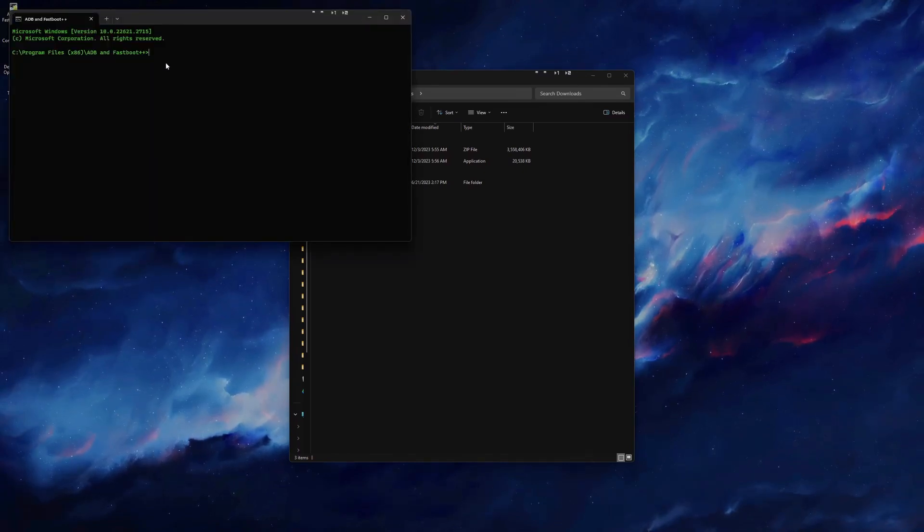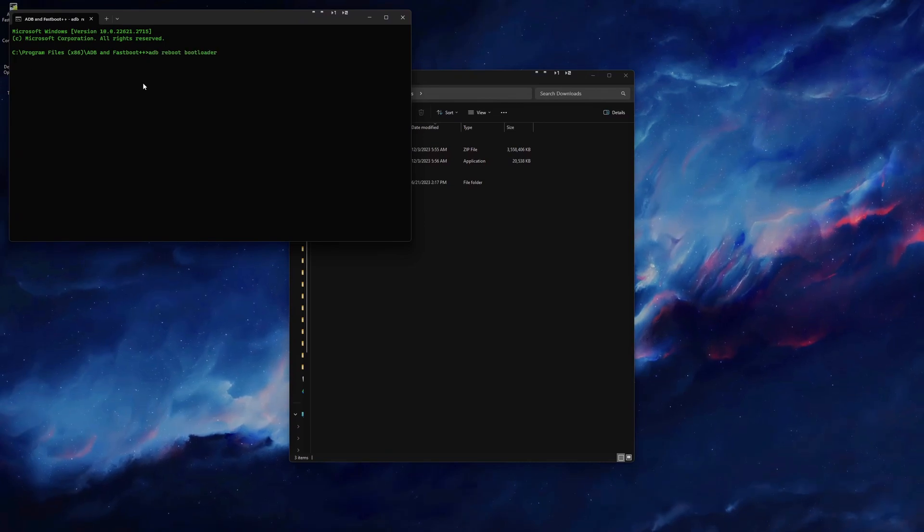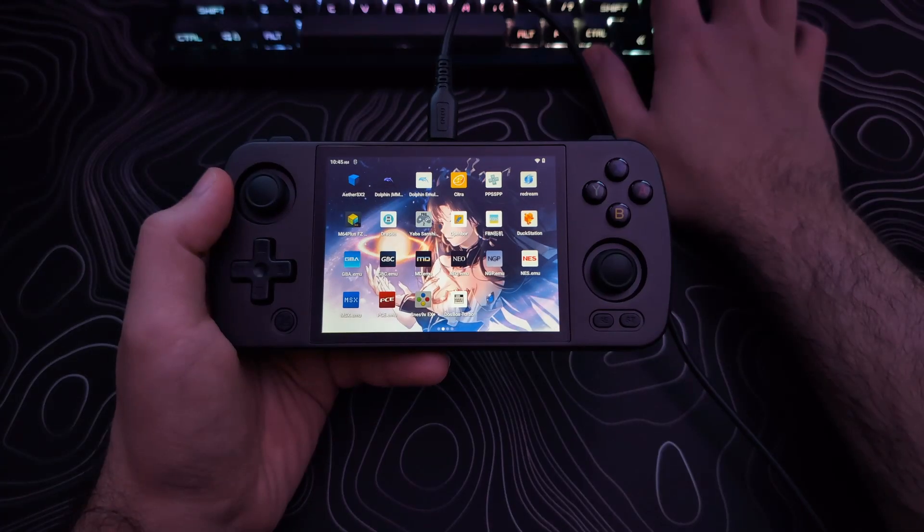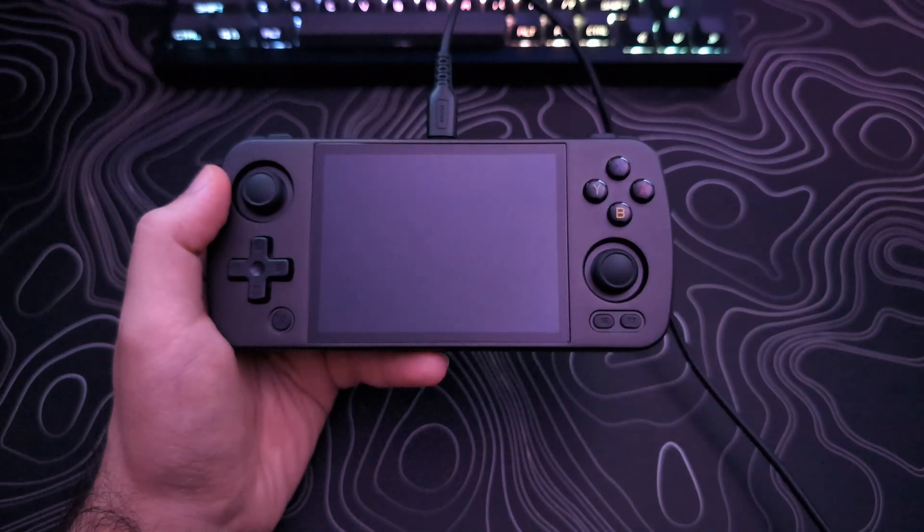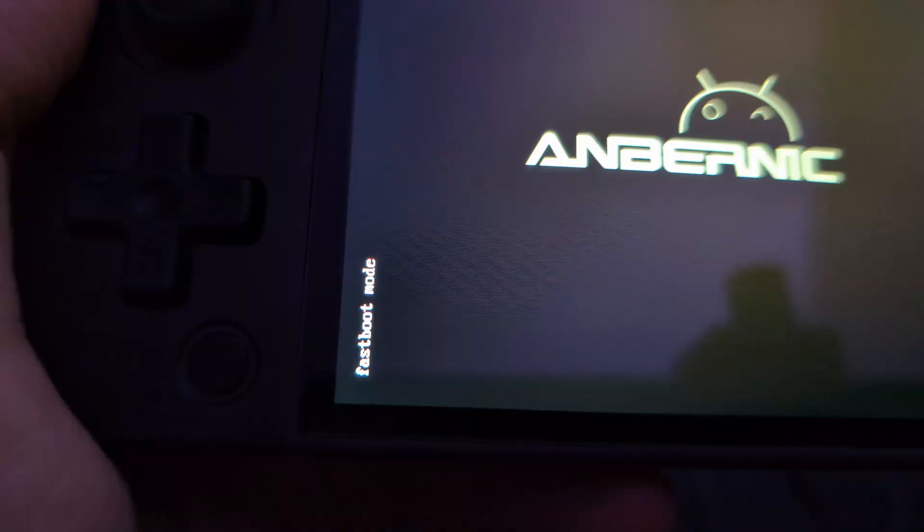You will then want to type in or copy from the video description ADB Reboot Bootloader, and hit Enter. When you do this, the device should go black, and after a few moments, will stop on the Ambernic screen with a message that says Fastboot Mode.